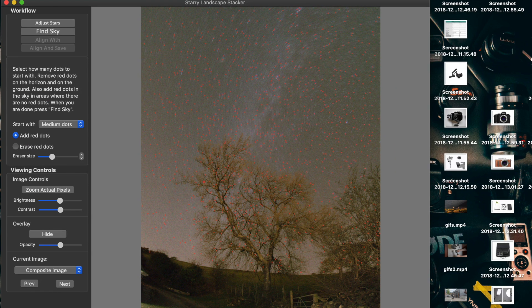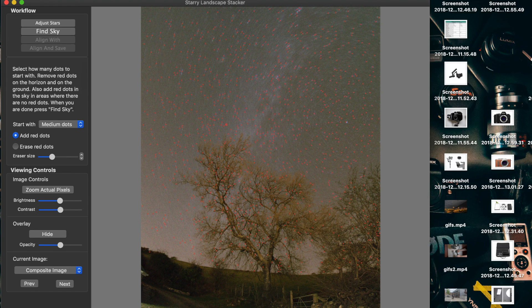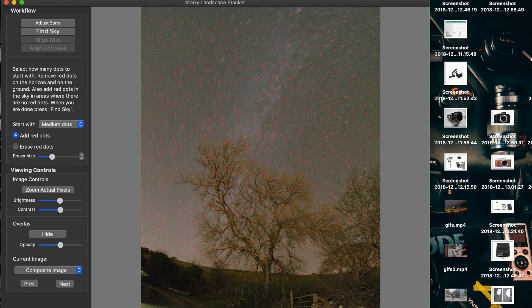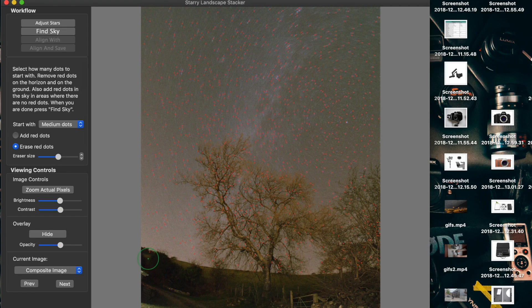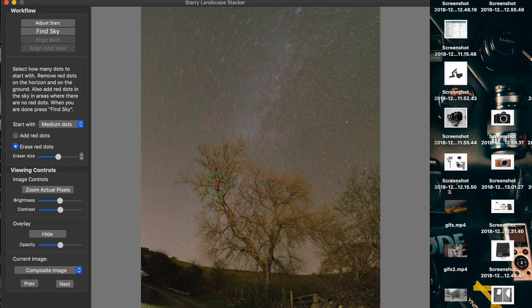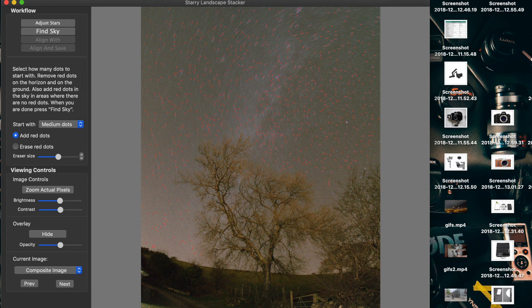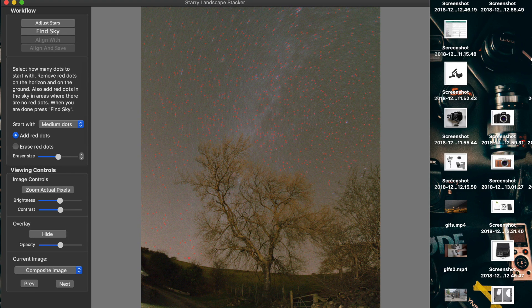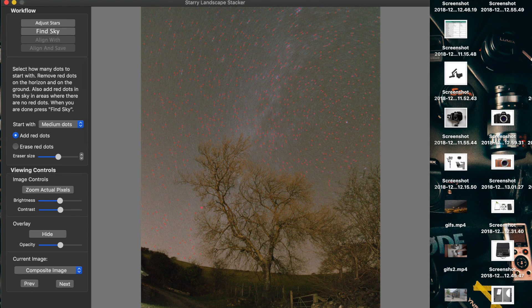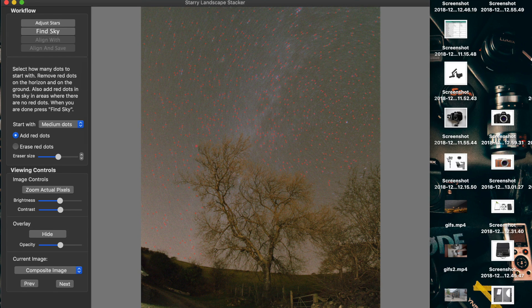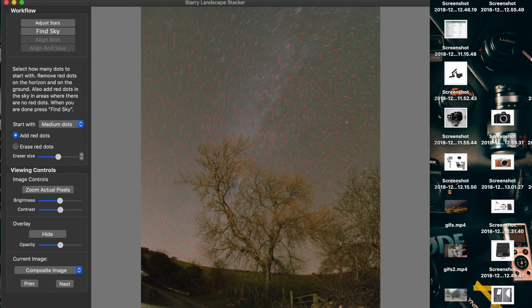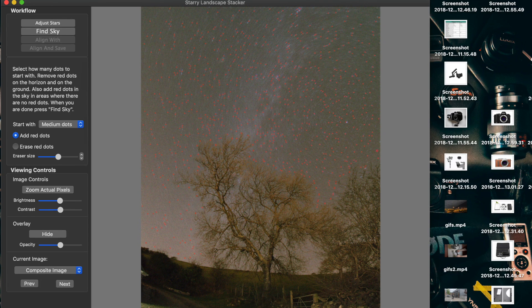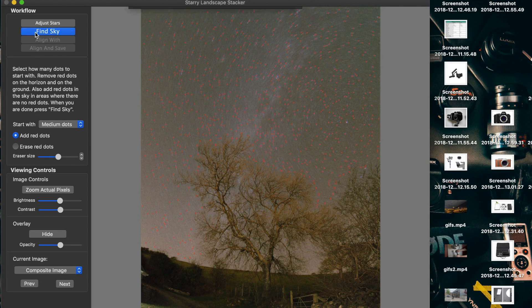And then we're brought to this screen where there's a lot of dots. All this is doing is figuring out which part is the sky and which part is the landscape. So first of all I'm going to erase any dots that are on the trees and then change to add dots so I can go down to the horizon. And one thing I've learned is to get as close as you can to the trees because it can make your image blur if you're not quite accurate with this.